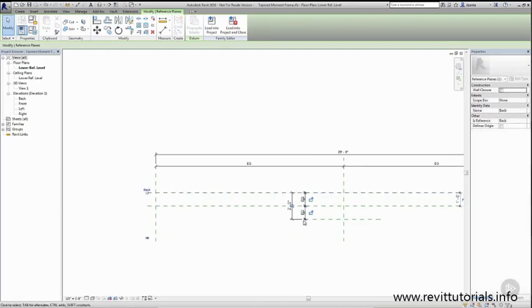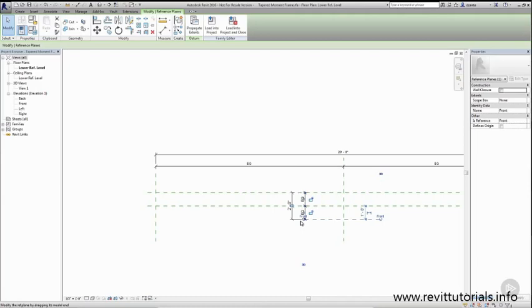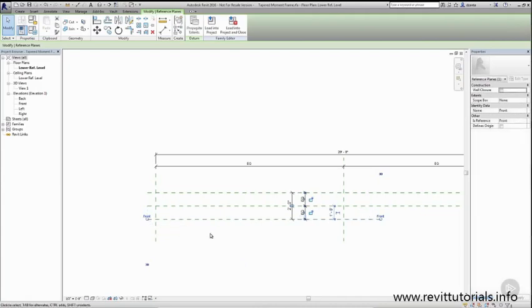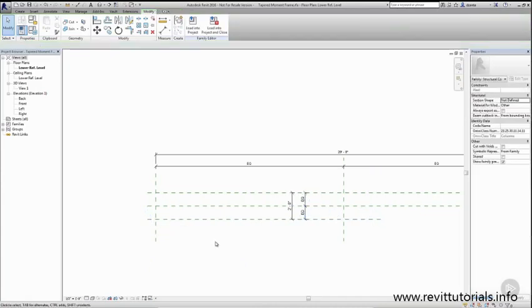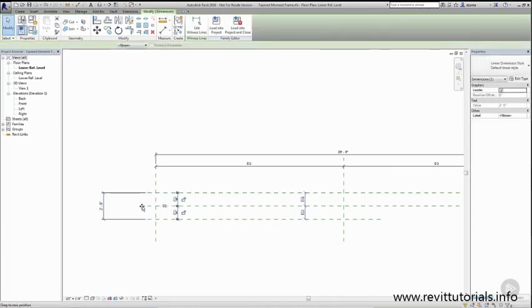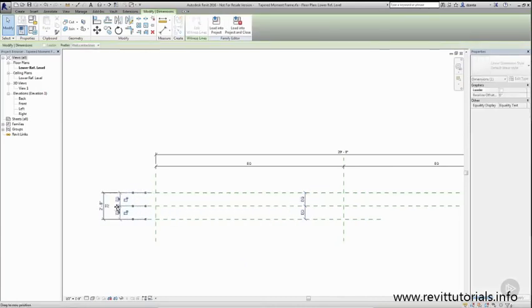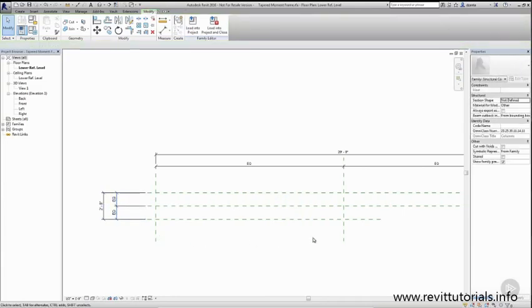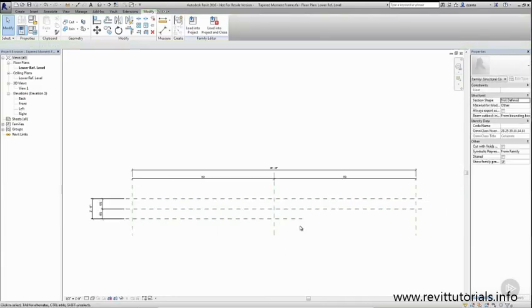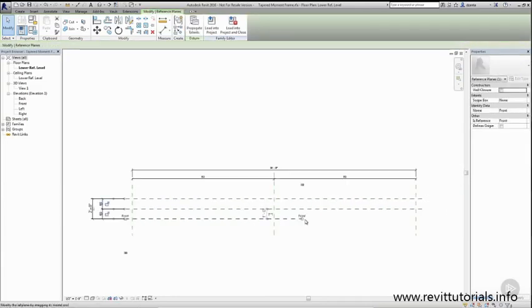If you notice as I'm pushing and pulling the ends, when you get to the very end, they'll line up to other reference planes and it'll help you with the alignment perspective. Let's move these dimensions out of the way for now. We'll work with them a little later. We'll do the last one down here.